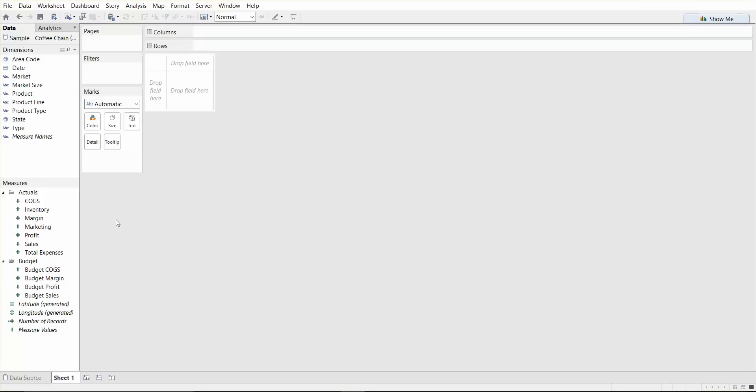Measures are fields that contain quantitative numerical information. For example, we have sales and profits. And one thing to note is when you click and drag the field from the dimensions area to the rows or columns, Tableau creates a column or row header and you'll see that once we start building a report.